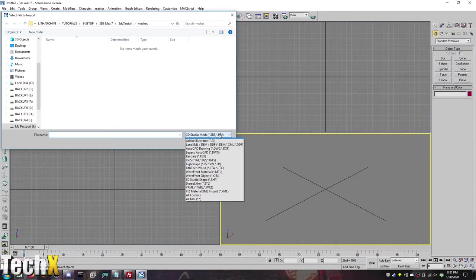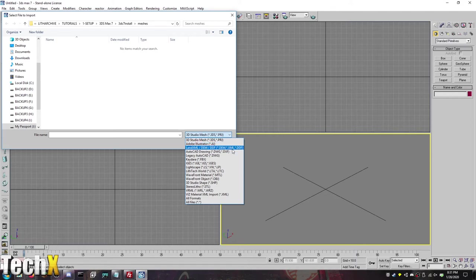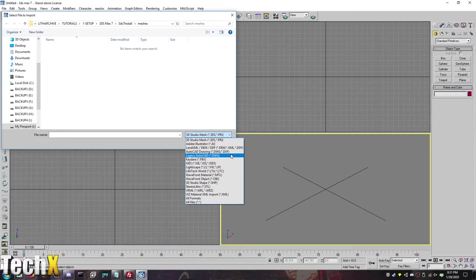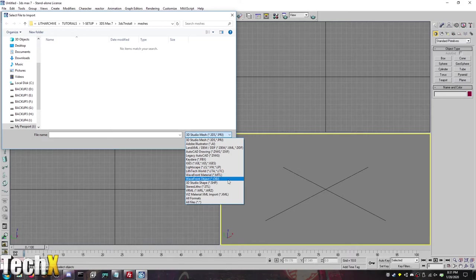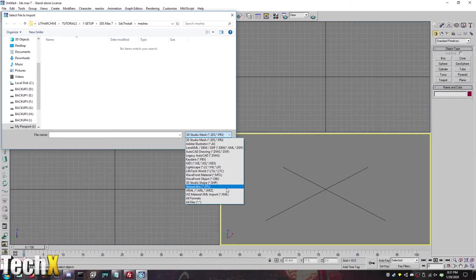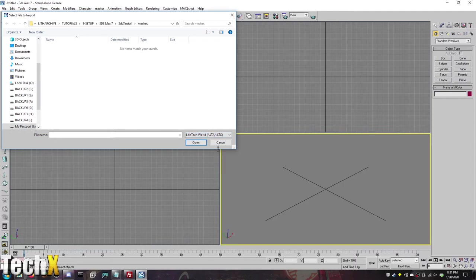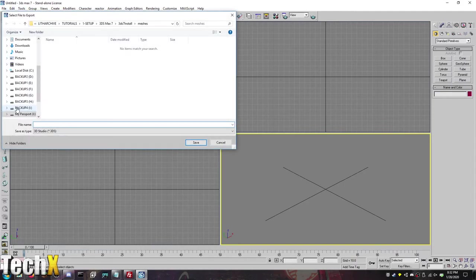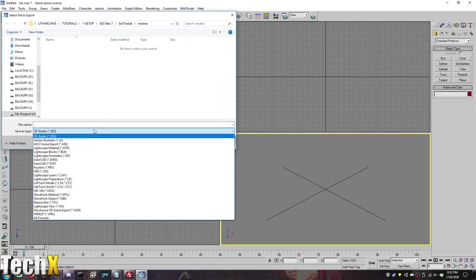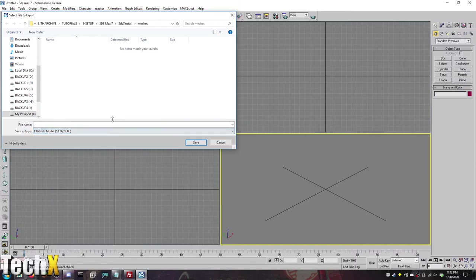So if you go File, Import, you'll see this is all the files that are supported. There's 3D Studio Mesh, Adobe Illustrator, Land, XML, DEM, DDF, AutoCAD files, Legacy AutoCAD, FBX files, IGES, Landscapes, LithTech World, and then there's the Wavefront Material, Wavefront Object, 3D Studio Shape, Stereo Litho. I'm only seeing LithTech World. This is Import. That's right. So if you're importing, you can only do LithTech World. If you want to export... You can get a little bit longer of a list, but you'll see LithTech Model or LithTech World.